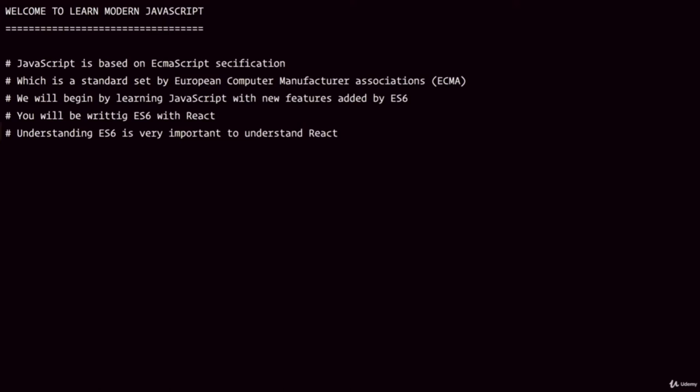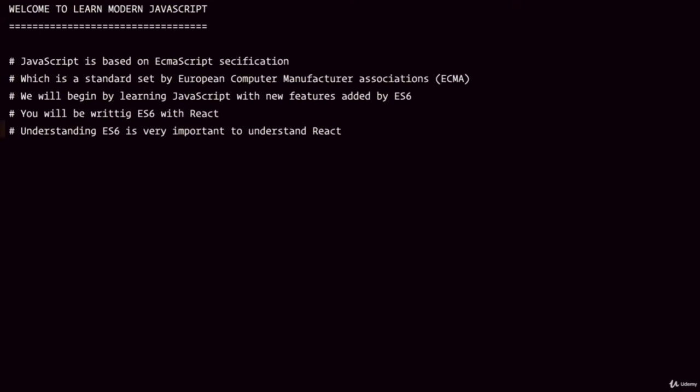The most recent update is known as ES6, which came to effect in 2016. From now on, ECMAScript will be adding or updating new features to the language on a yearly basis. So you will see ES7 in 2017 or ES8 in 2018 and so on. But there will be minor changes — the major changes were made in ES6.